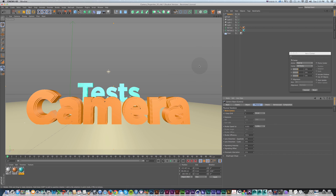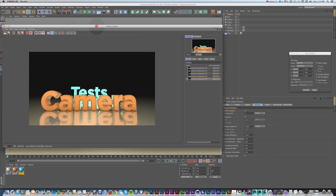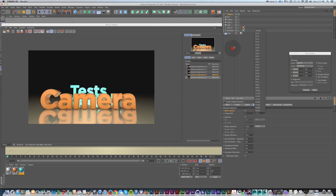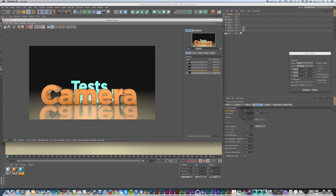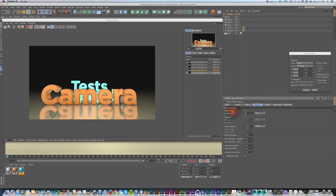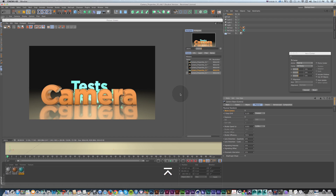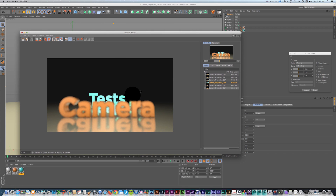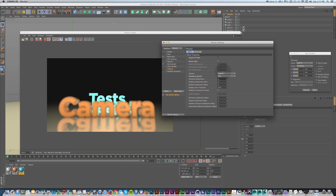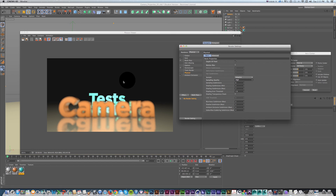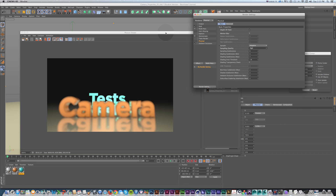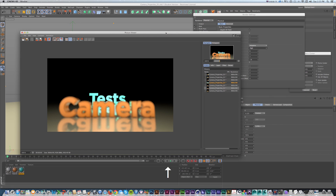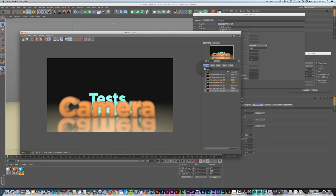With depth of field on, changing the f-stop to a lower number gives a tighter plane of focus. If I set this to something like 0.125 and do a quick render, the plane of focus is much tighter. You'll get a bit of noise because I have the physical renderer set to low quality. If you set this to high for a final render, the quality is much better — it takes longer to render but gives more realistic results.